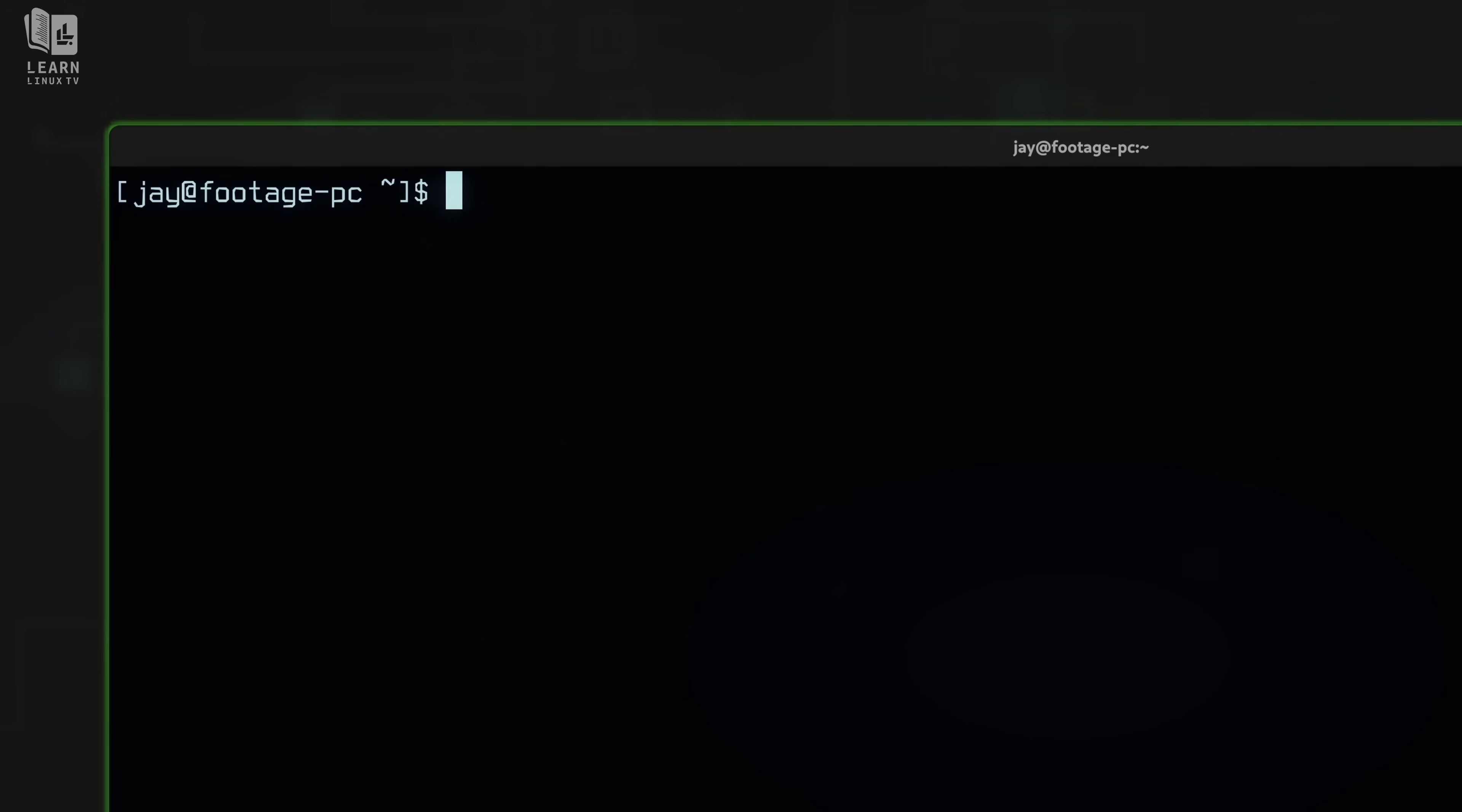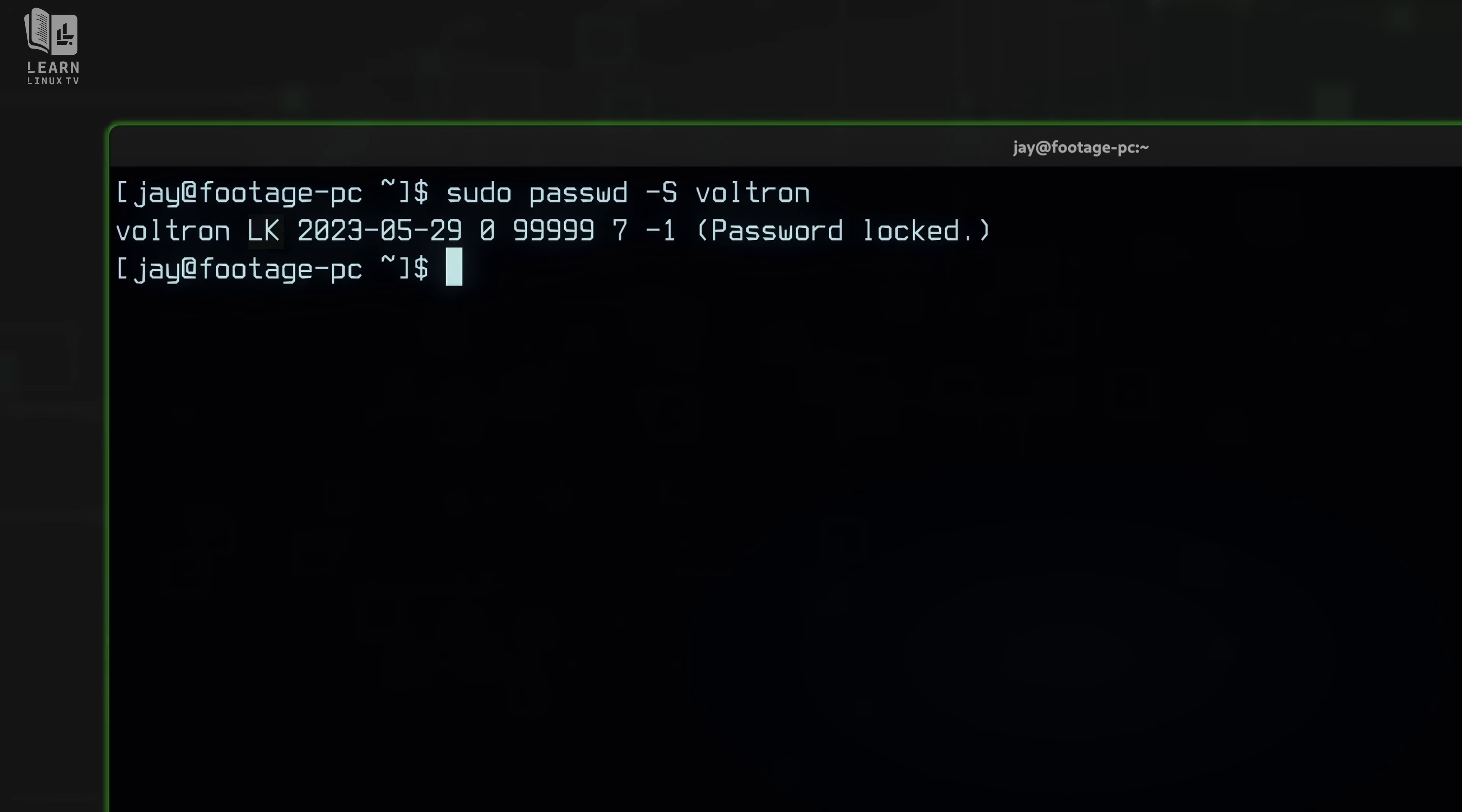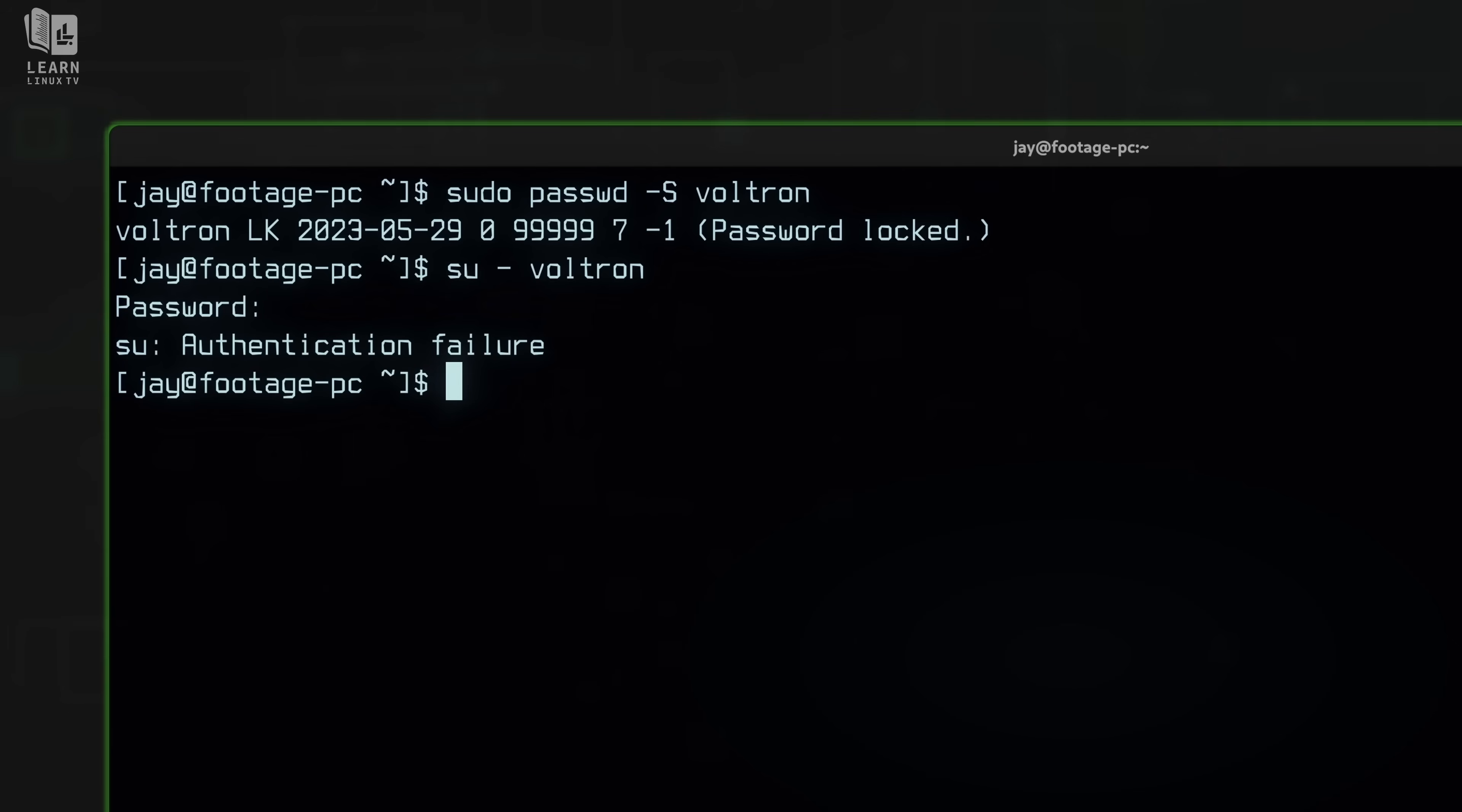And going back to one of the earlier examples, passwd dash S allows us to view statistics around a user's password. And again, if I was to just end the command right here, it's going to default to my user, but I want to view the statistics for Voltron. So I'll press enter right here. And in the second field, we have LK that refers to a locked password. That account is currently locked. And due to that, if I wanted to switch to that user, I'll type in the password yet again. And it tells me authentication failure. Well, I've locked the account. So of course, I'm not able to log into it.